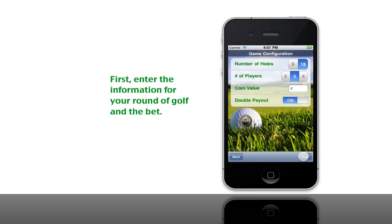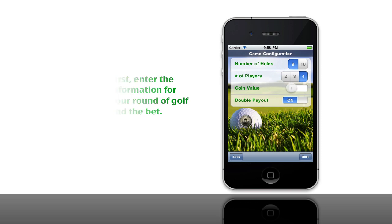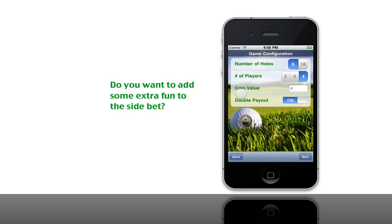First you quickly enter the information for the round and the bet: how many holes you're going to play, how many players you have in your group. Here you enter in the value of the coins, which is the basis behind the bet. We also have an interesting twist which is the double payout, which means any player that has all the coins at the end of nine holes will pay out double the value placed on the coins.